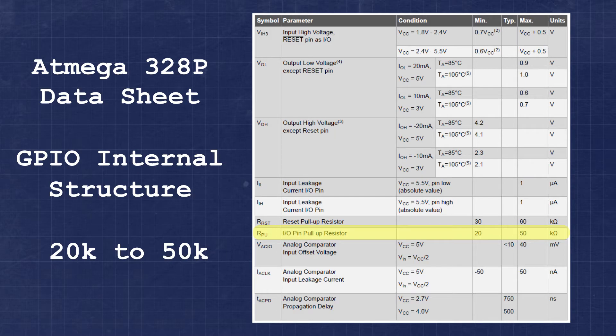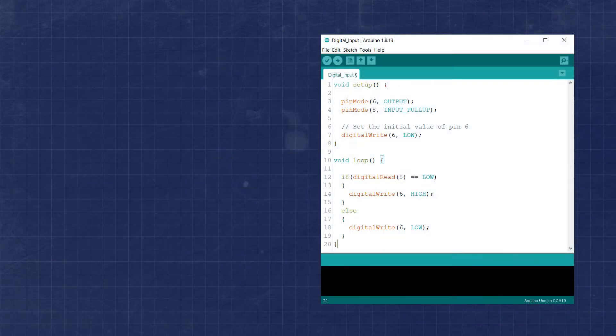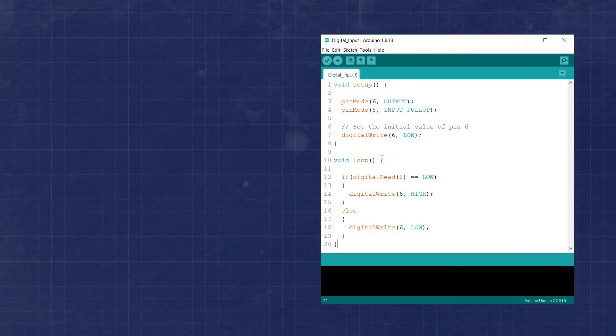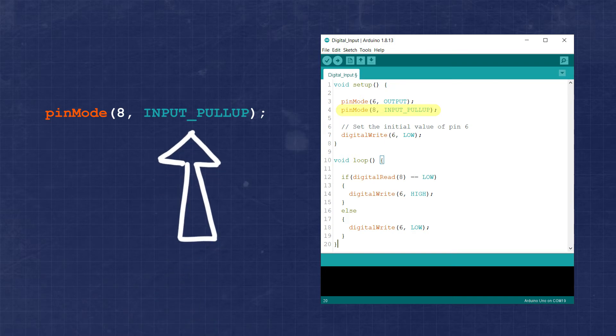Removing the external pull-up resistor and using the internal resistor won't have a significant impact on our code, but we do need to change one of our initialization values. In the setup function where we specify pin 8 as an input, we need to change the mode from input to input pull-up. Now when the pin is initialized, it will have the internal pull-up resistor enabled.